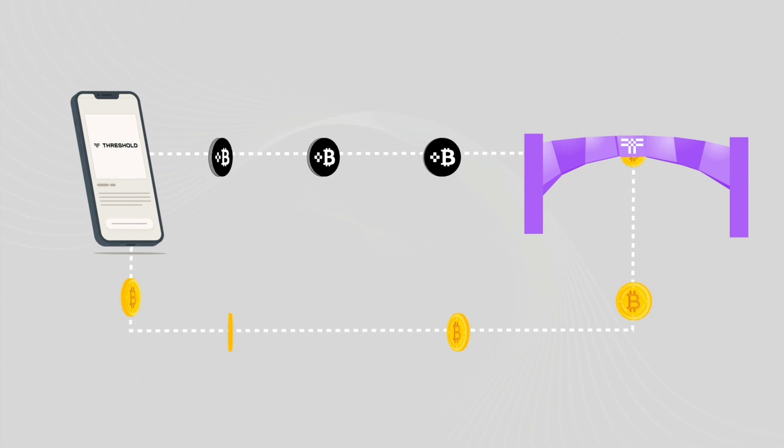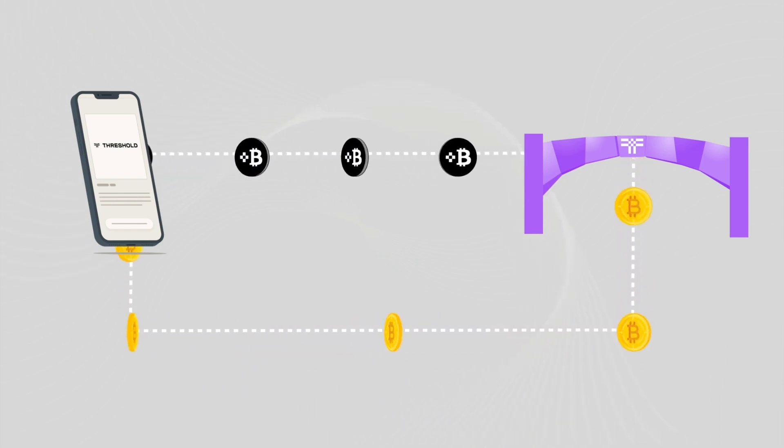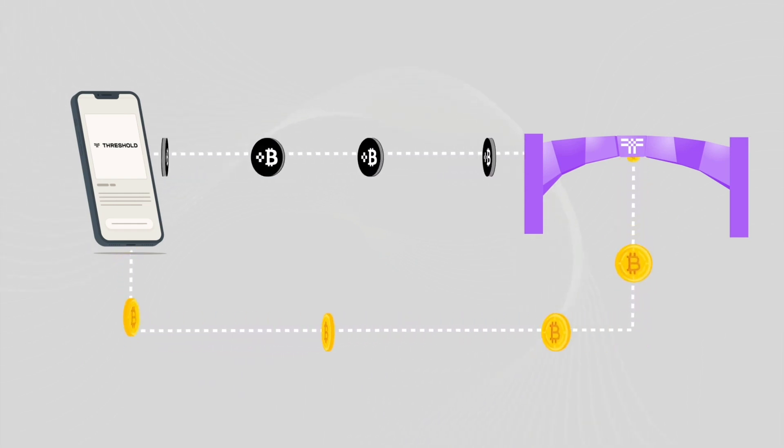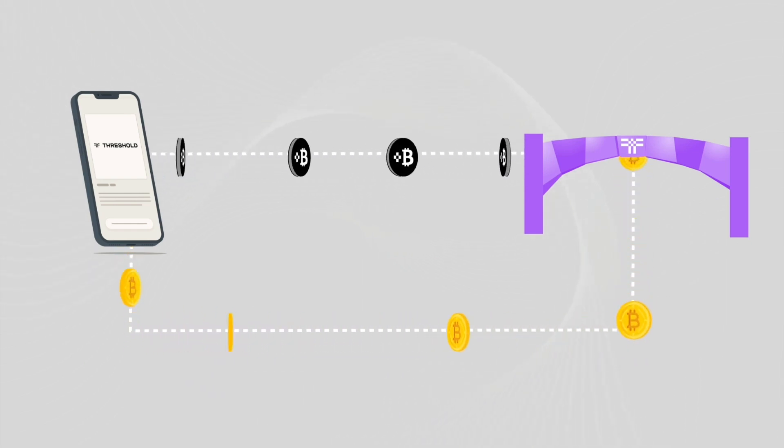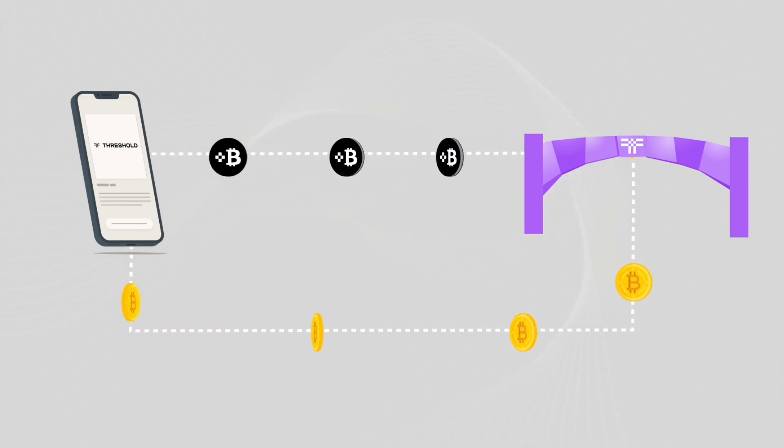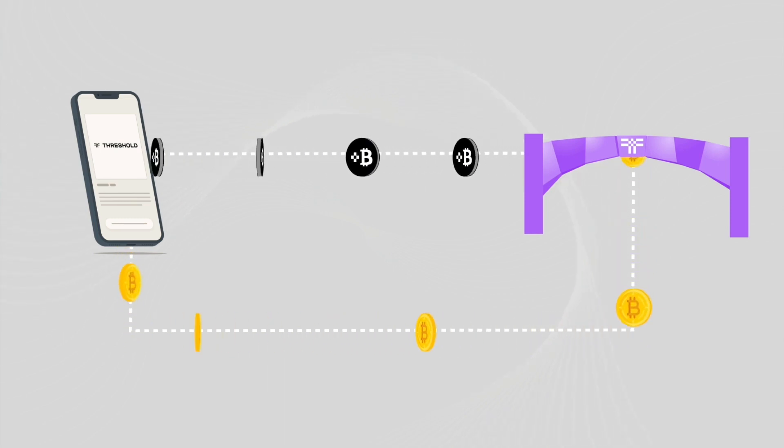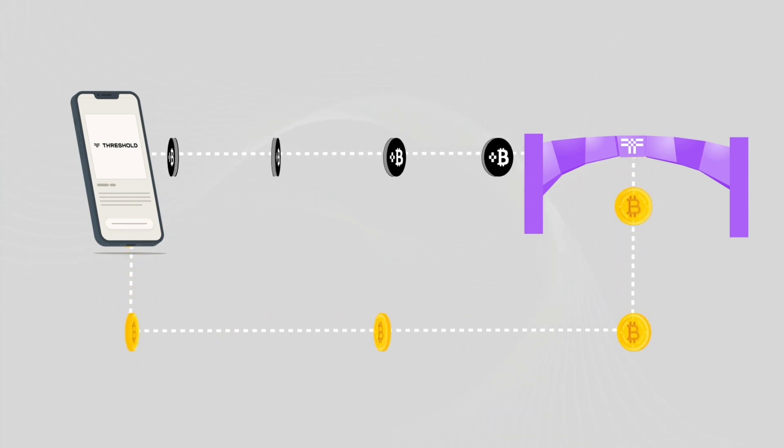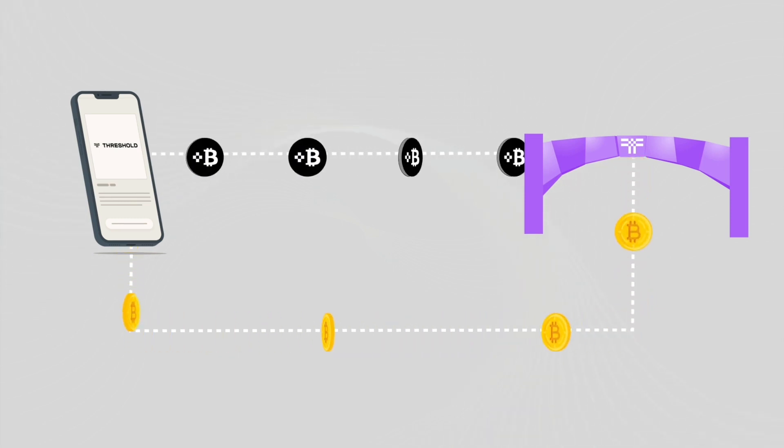After paying the gas fee on the Ethereum network and executing the transaction to send back your TBTC, you'll receive the corresponding Bitcoin minus a small fee charged by the network.